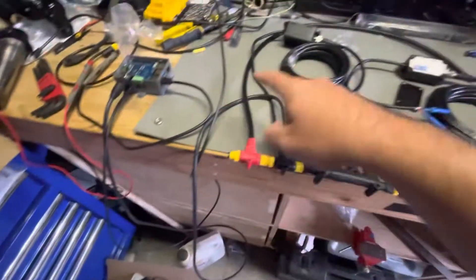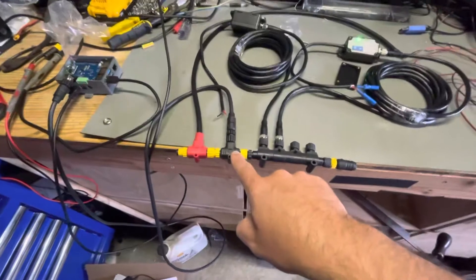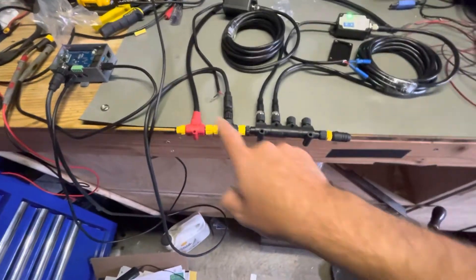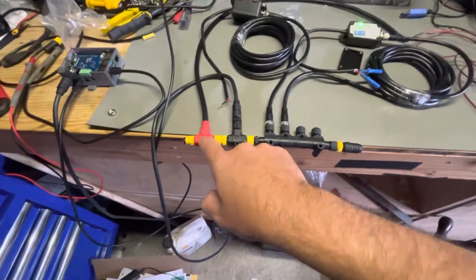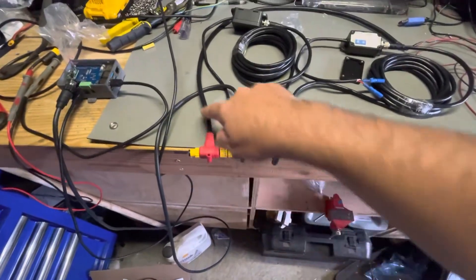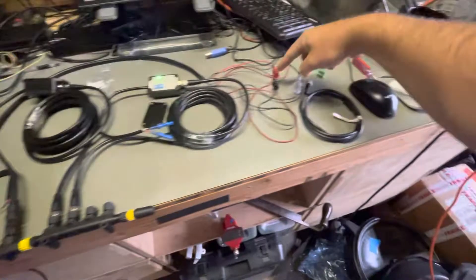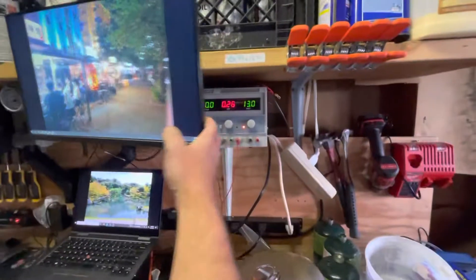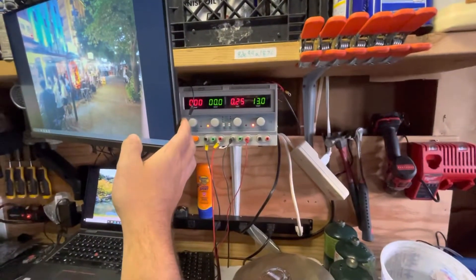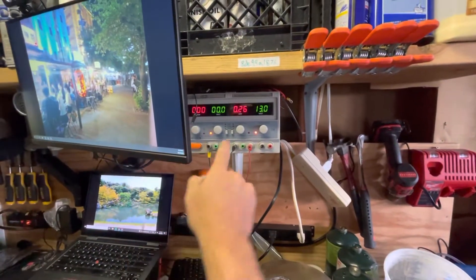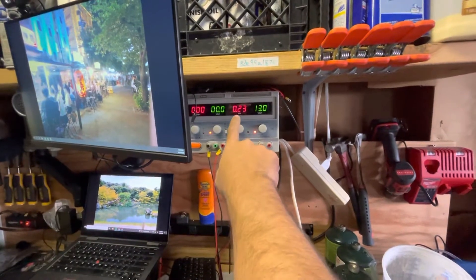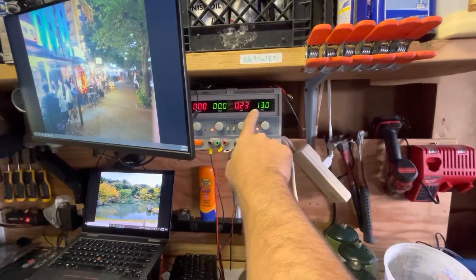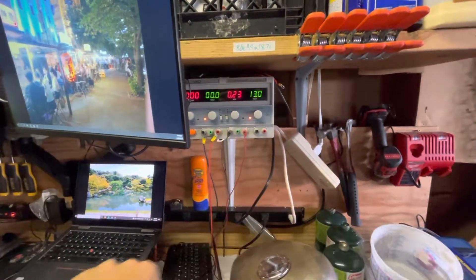That is going into this T here. This red one here is where I get power from, so if you follow this all the way around, it goes to these little gator clips that are coming from my power supply, which is showing right now we're drawing 0.25 amps at 13 volts.